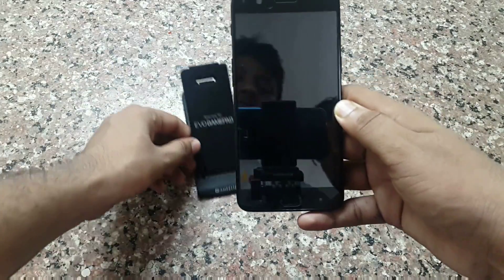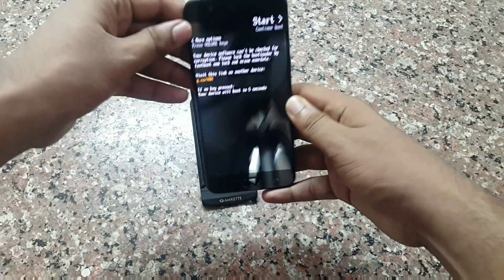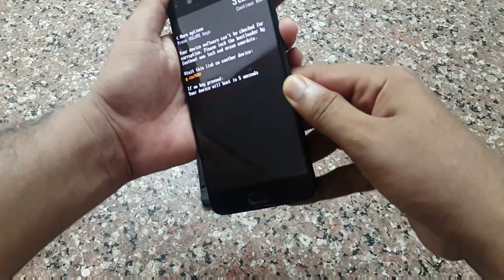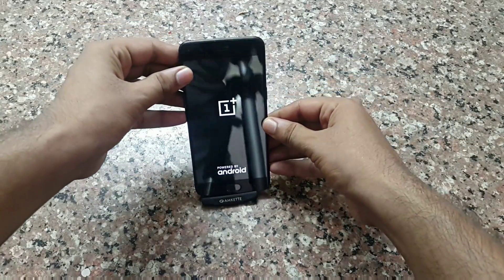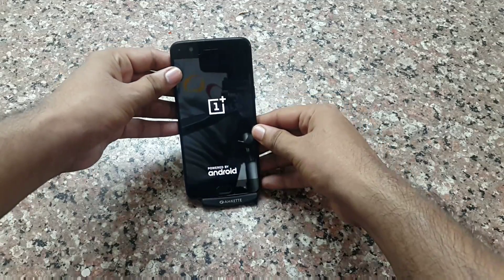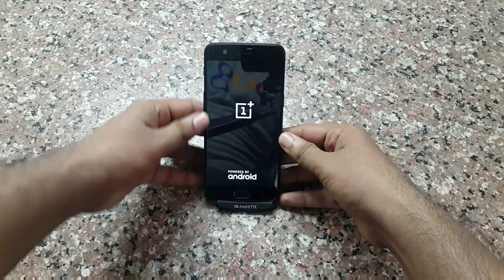Wait 5 to 6 minutes, because after wiping Dalvik Cache and Cache the device will optimize all the apps.